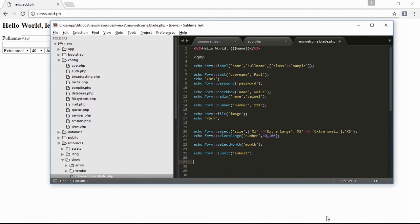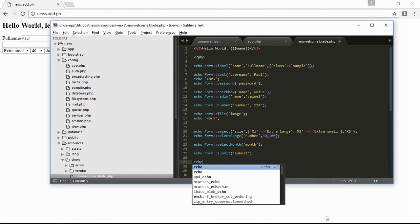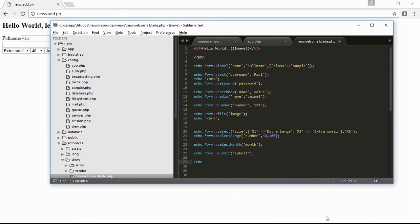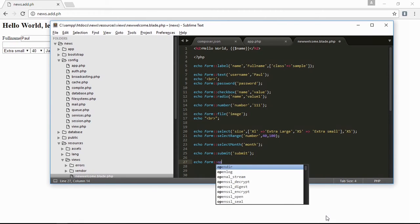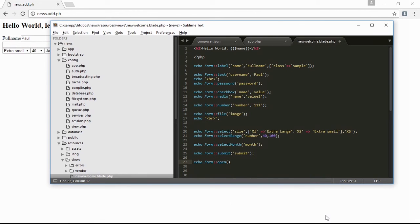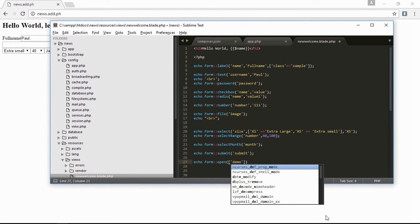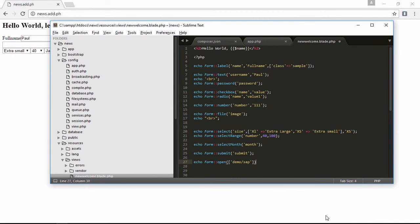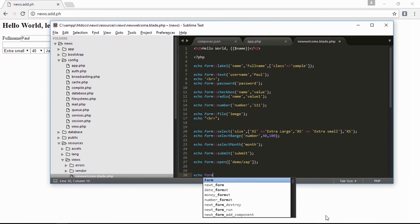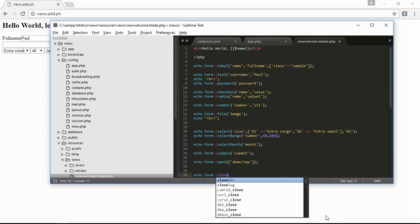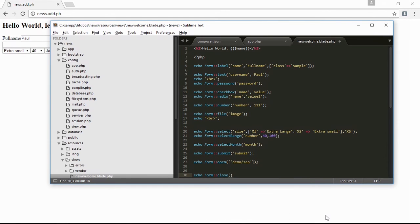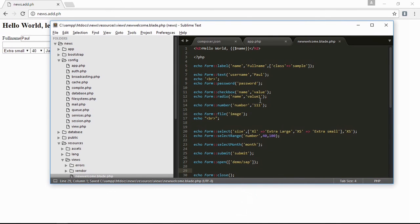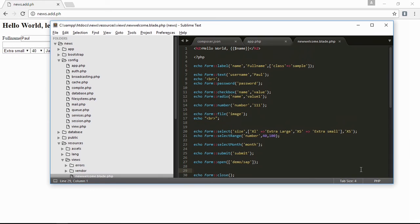And then the last one is the form. The form open, and the form close is echo form close. Save it. And that's it guys, this is all the types of forms in Laravel Collective. That's it, see you guys in my next lesson, thank you.